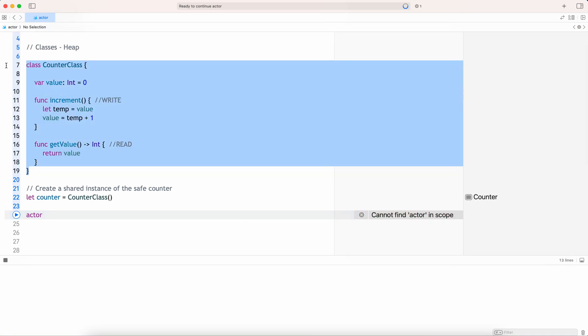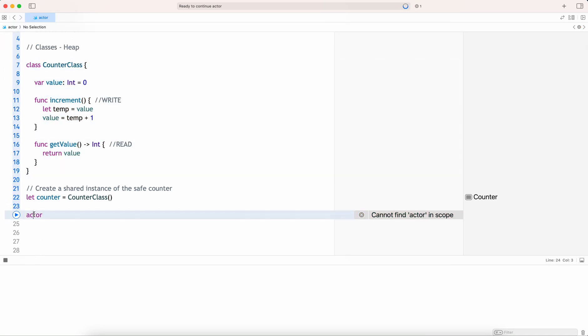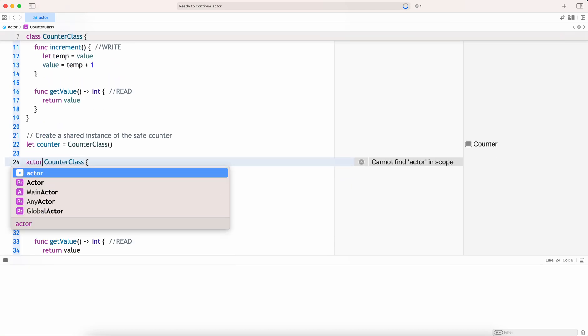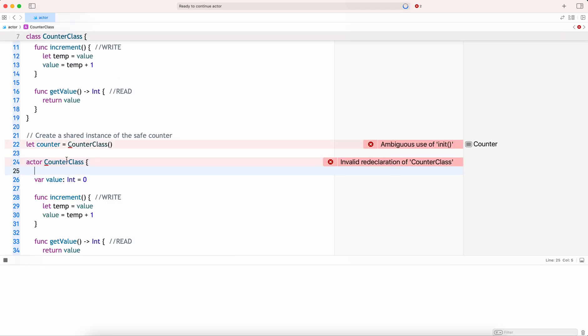So pretty much the same code I copy-paste, but I'm just using the actor keyword, so that it will become an actor — I would call it a counter actor.